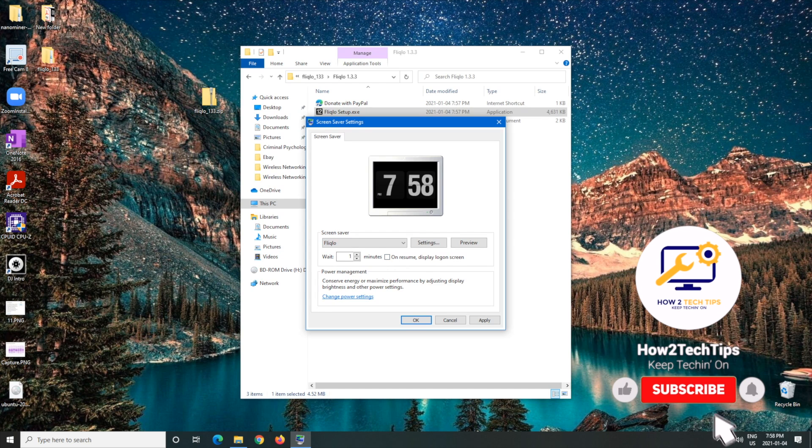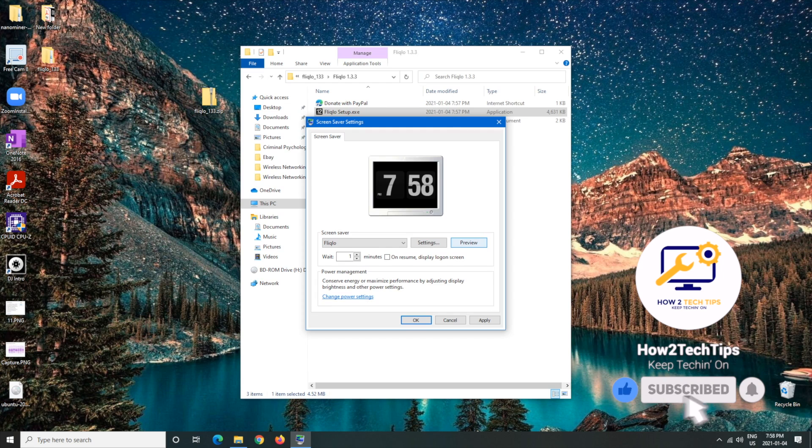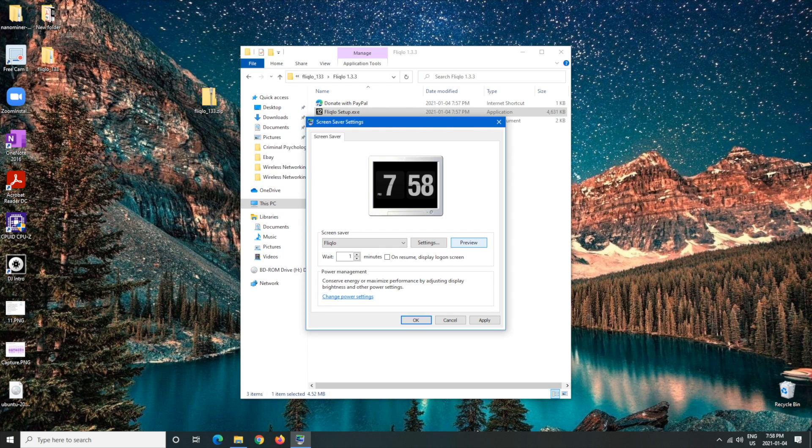So let's say after a minute I don't touch my computer I should get a screensaver like this. And there you go just like that you have yourself a nice retro flip clock for Windows.